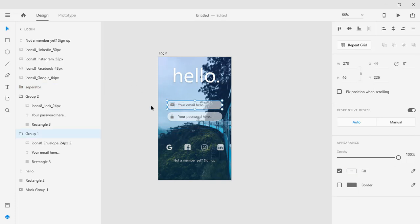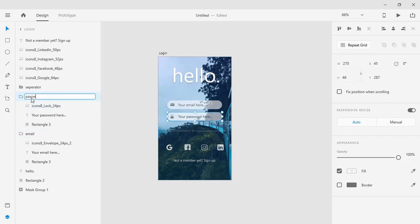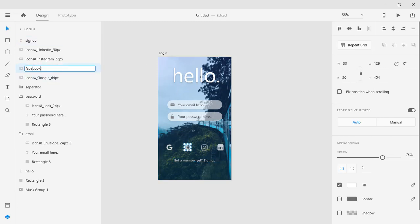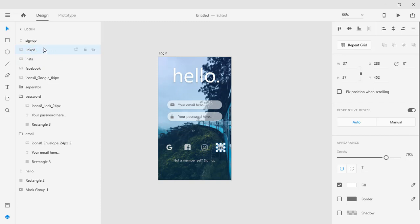I'm going to name this group 'separator', then 'email', then 'password', and 'not a member sign in'. You need to name every element using lowercase letters without any spaces, numbers, uppercase letters, or special characters — other than the underscore, which you can use. So we have 'sign up', 'facebook', 'instagram', 'linkedin', and 'google'.